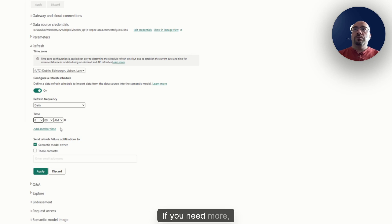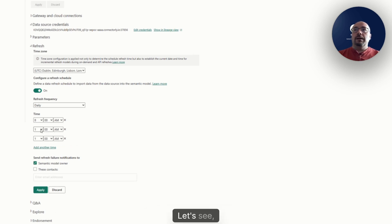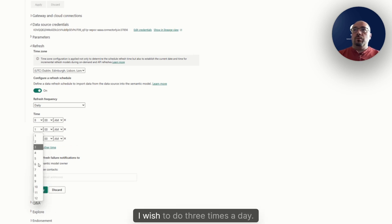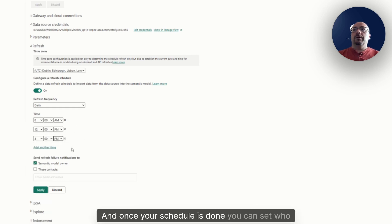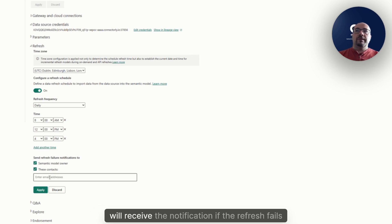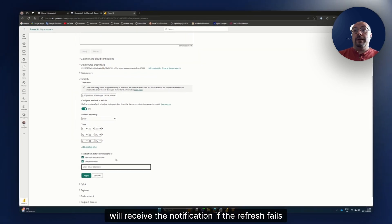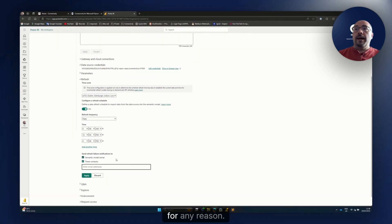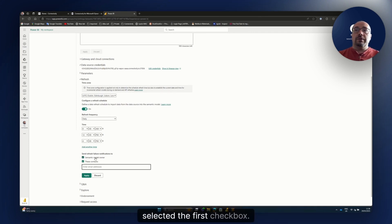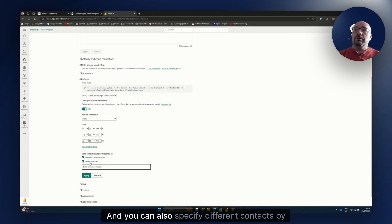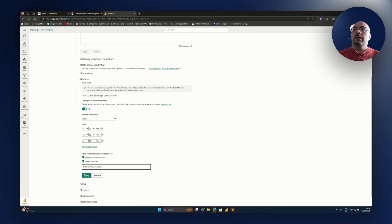If you need more you can add more time. Let's see, I wish to do three times a day. And once your schedule is done, you can set who will receive the notification if the refresh fails for any reason. This will be the semantic model owner if you selected the first checkbox. And you can also specify different contacts by their email addresses in this box.